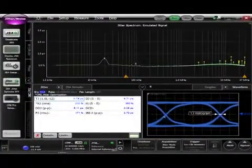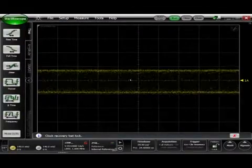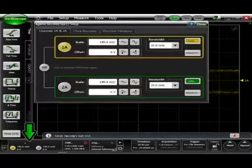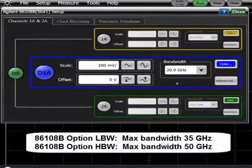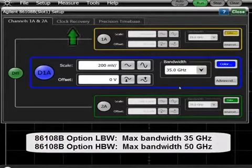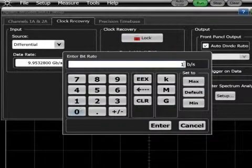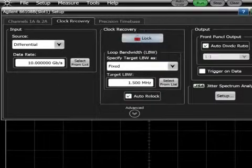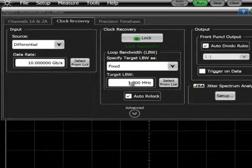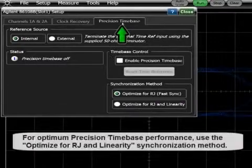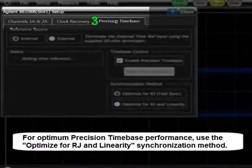Let's do a quick demo on how to use JSA. I'm going to do a default setup — we've got a 10 gig differential signal coming in. I'll come to the bottom left-hand corner and set up a differential signal. This module has a maximum bandwidth of 35 gigahertz. Then I come to the next tab to set up clock recovery at 10 gigabits per second, and lock up my hardware clock recovery. I can set up my target loop bandwidth in hardware if I want, but I'm not going to do that at this point. I'll enable my precision time base. So three steps: set up your channel, set up your clock recovery, and enable your precision time base.